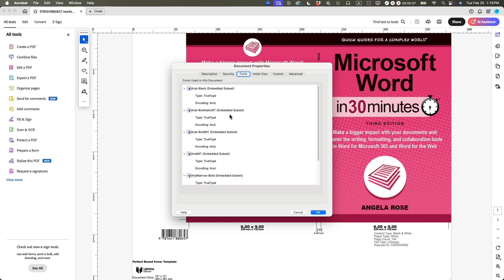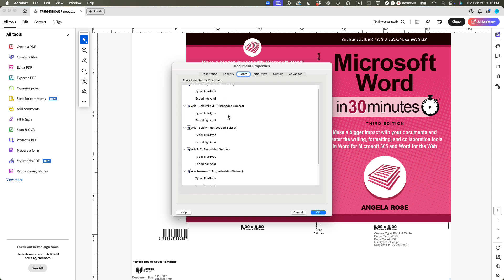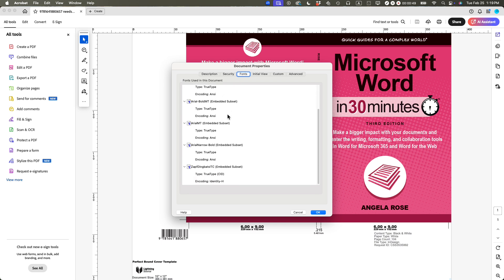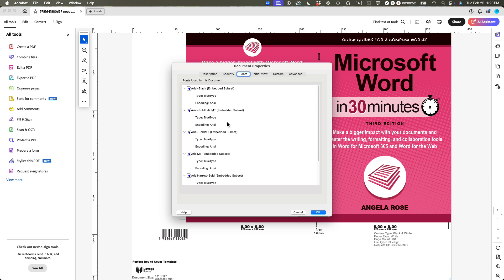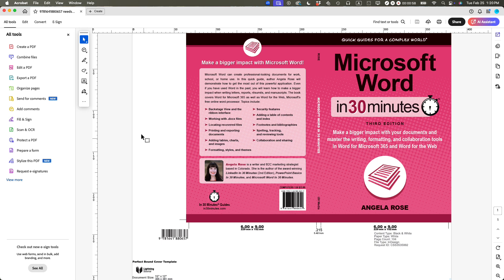So these are the embedded fonts, various flavors of Arial, as well as Zap Dingbats. Note there is no other font in there. You cannot embed the font from this particular window. This is my little hack that I discovered. I use it for my business.